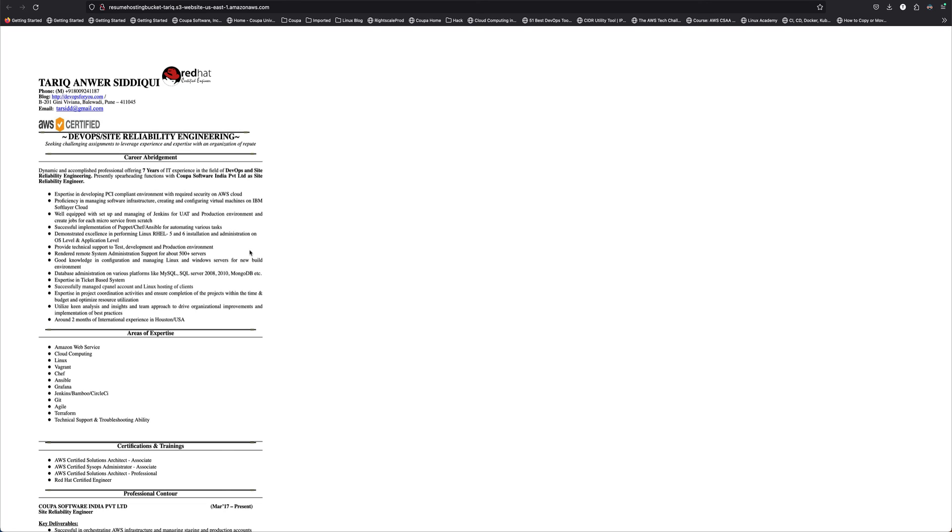But this is the basic structure of how you host a static web page on S3 bucket, and this is how you host your resume. I hope you guys like this video. Please do subscribe to the channel before leaving, and thank you for watching.